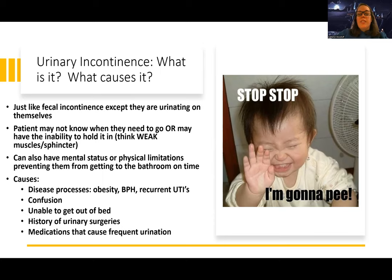Sometimes it's a functional issue where a mental status or physical mobility limitation prevents them from getting to the bathroom on time. They might know they need to go and even try to get there, but their physical abilities or lack of an available bathroom may prevent them from being continent. Disease processes associated with urinary incontinence include obesity — increased intra-abdominal pressure puts pressure on those organs — BPH, and recurrent urinary tract infections.